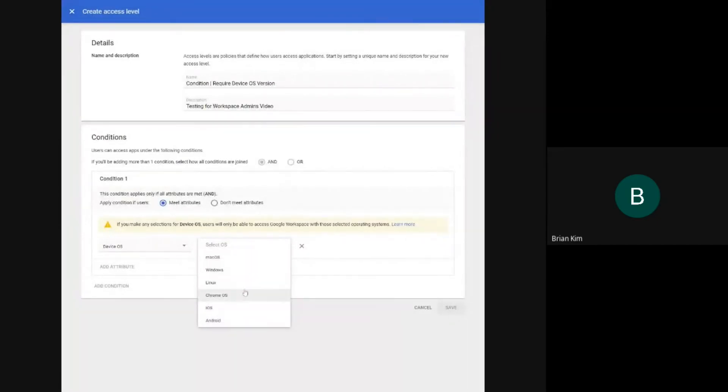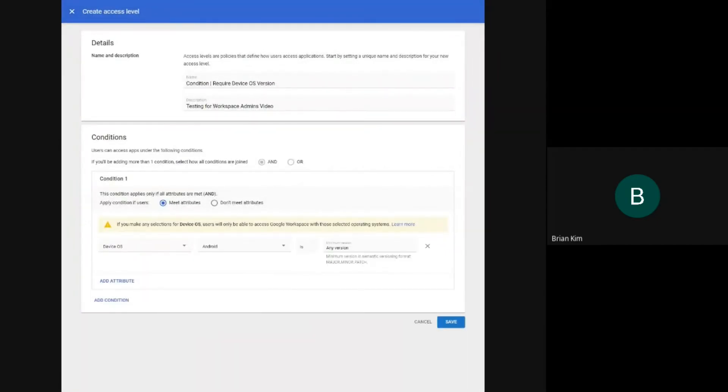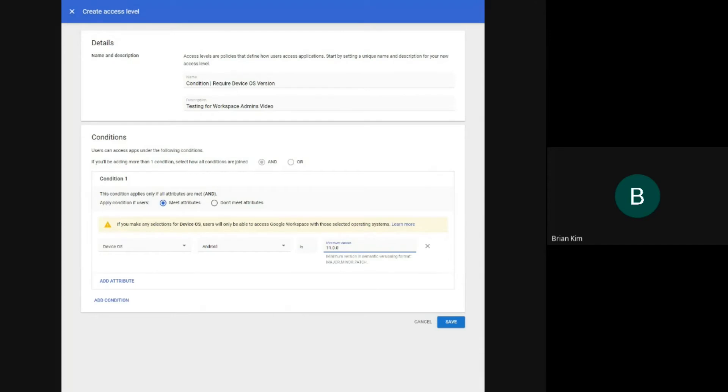So we'll specify that Android version is 11. So I did 11.0.0 is required. And now I'll just save.